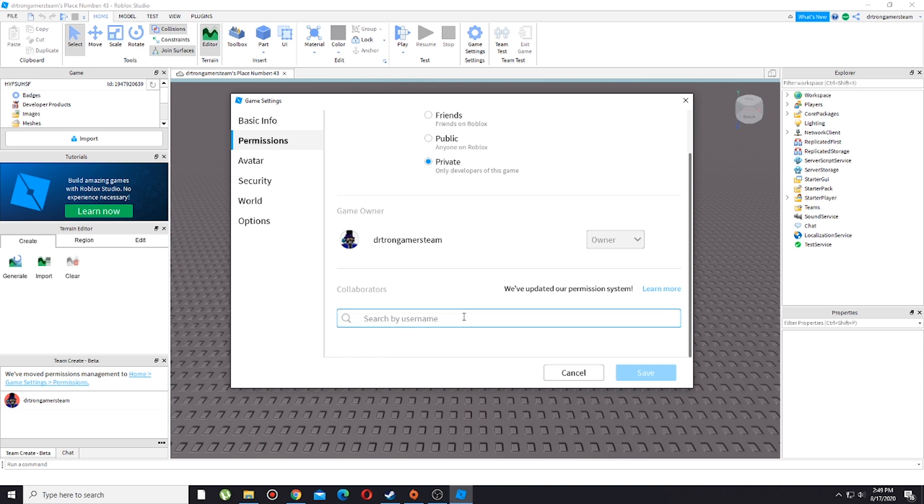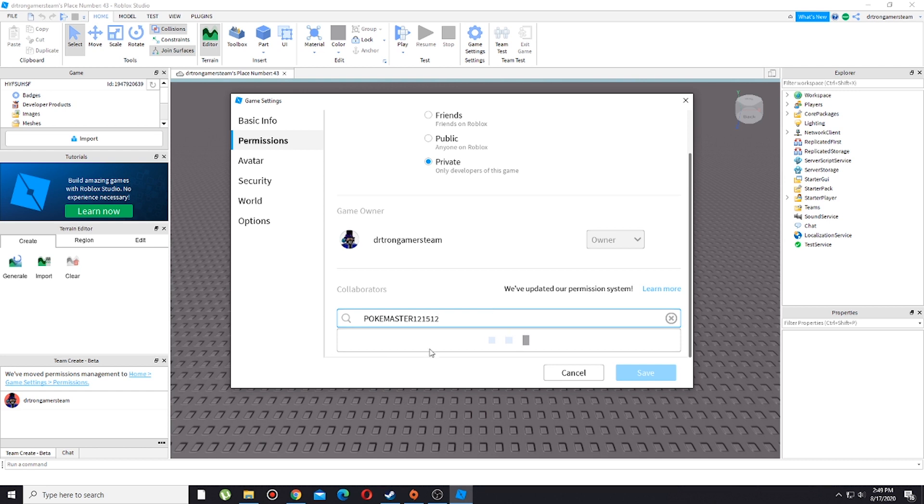This is where we're going to add our friend or your collaborators or whatever it is. I'm going to add my friend real quick. Yeah, shout out to him because I'm going to feature him in this video.